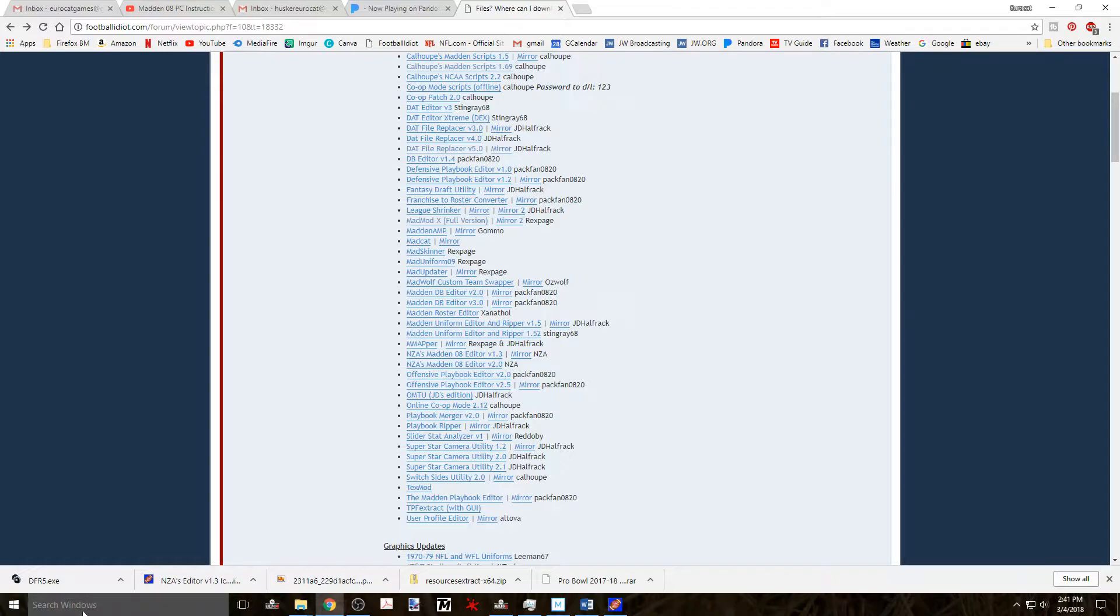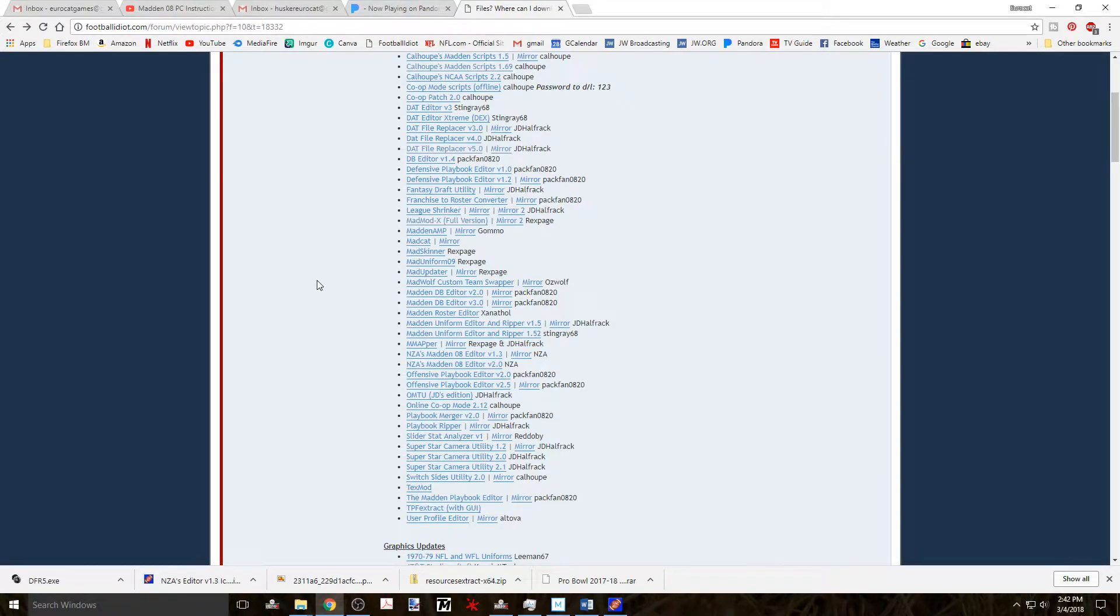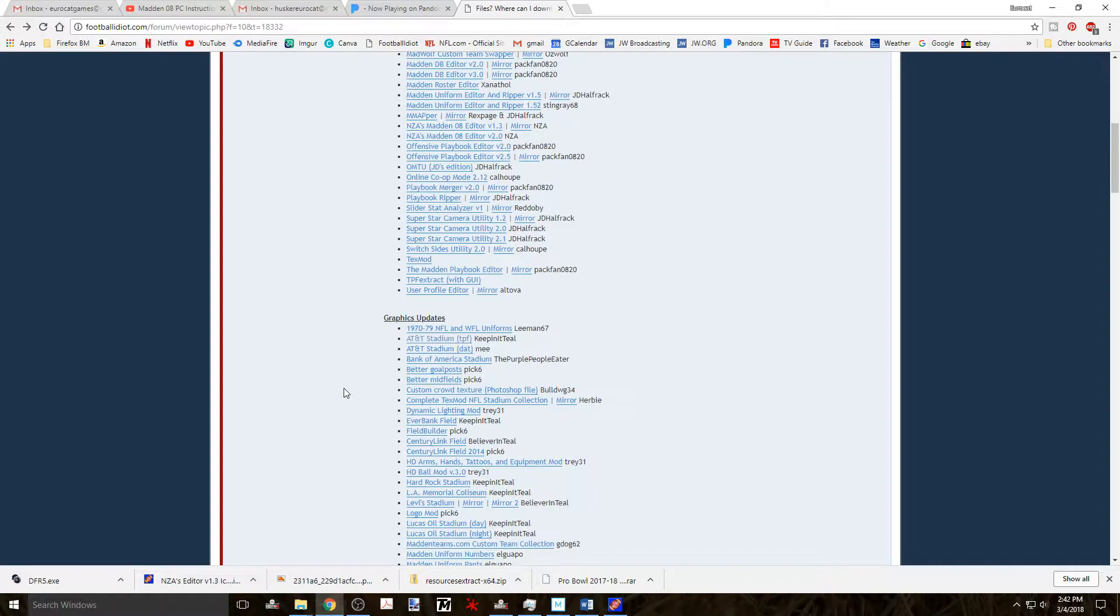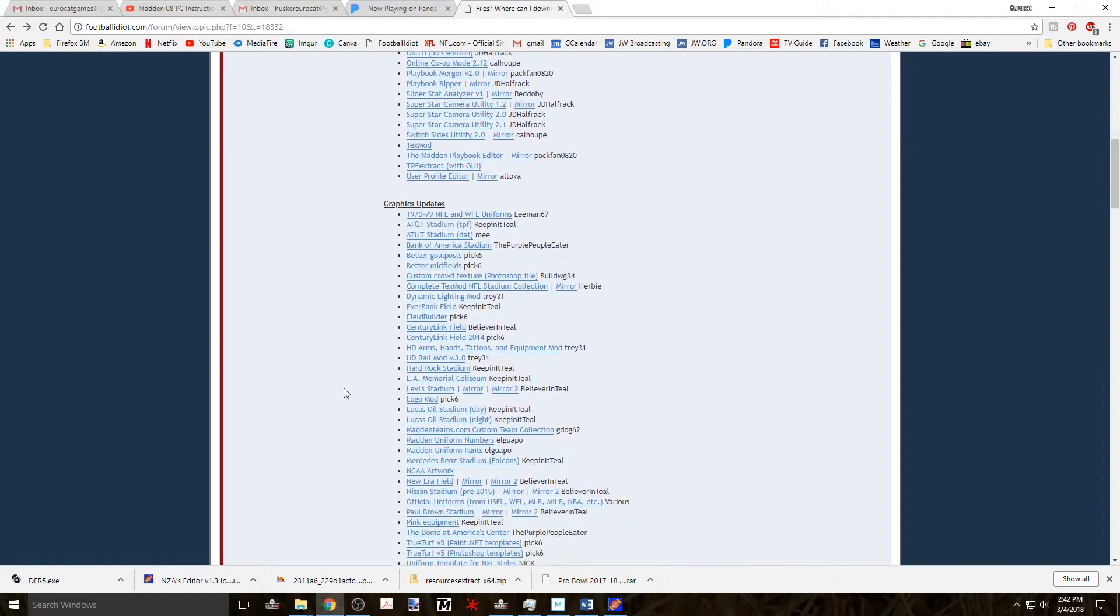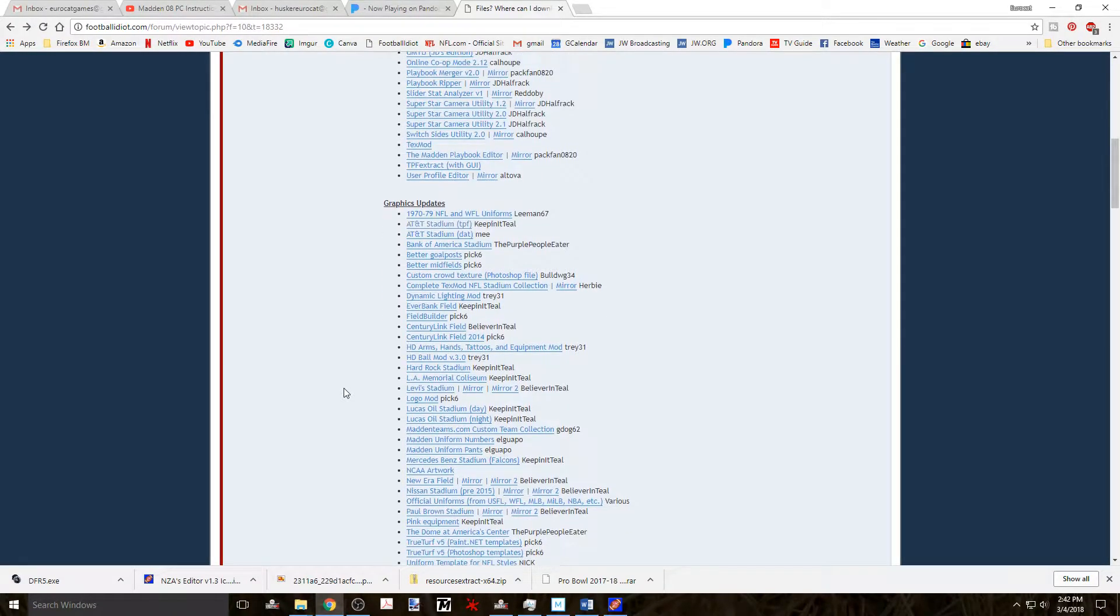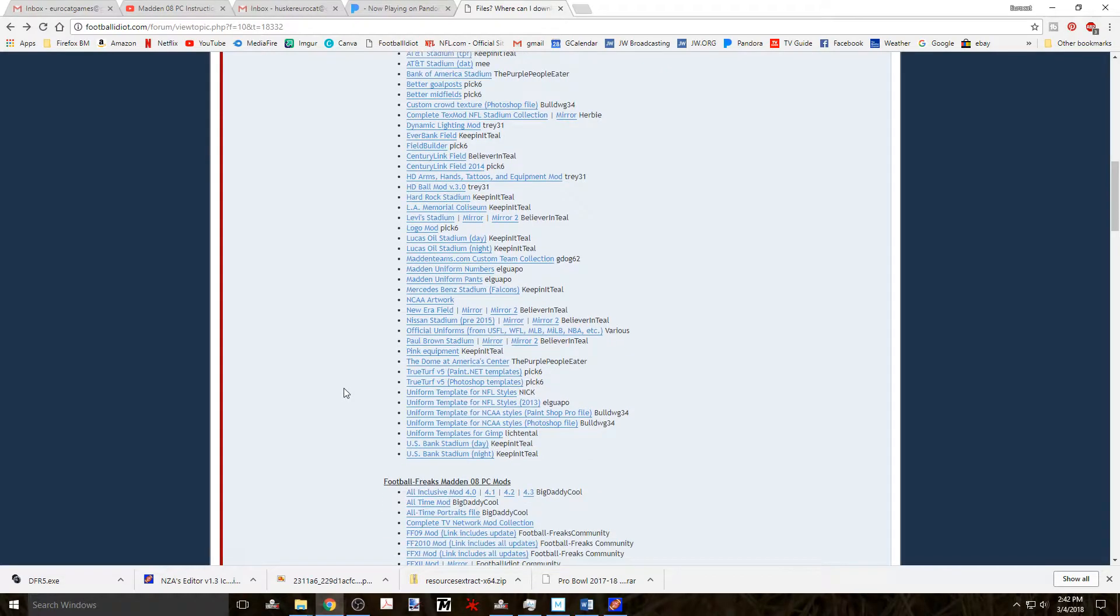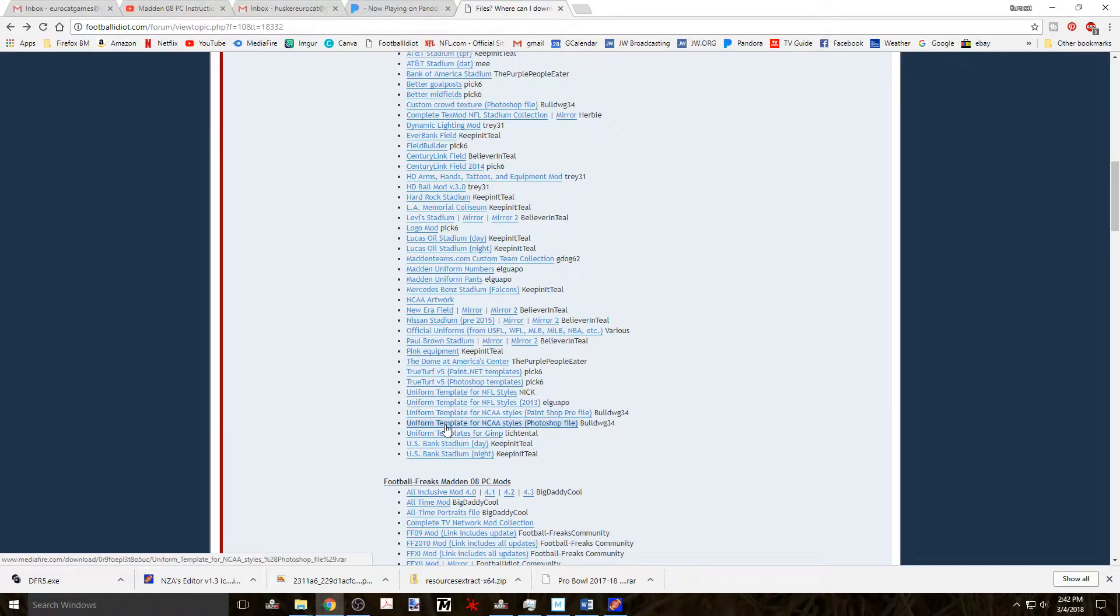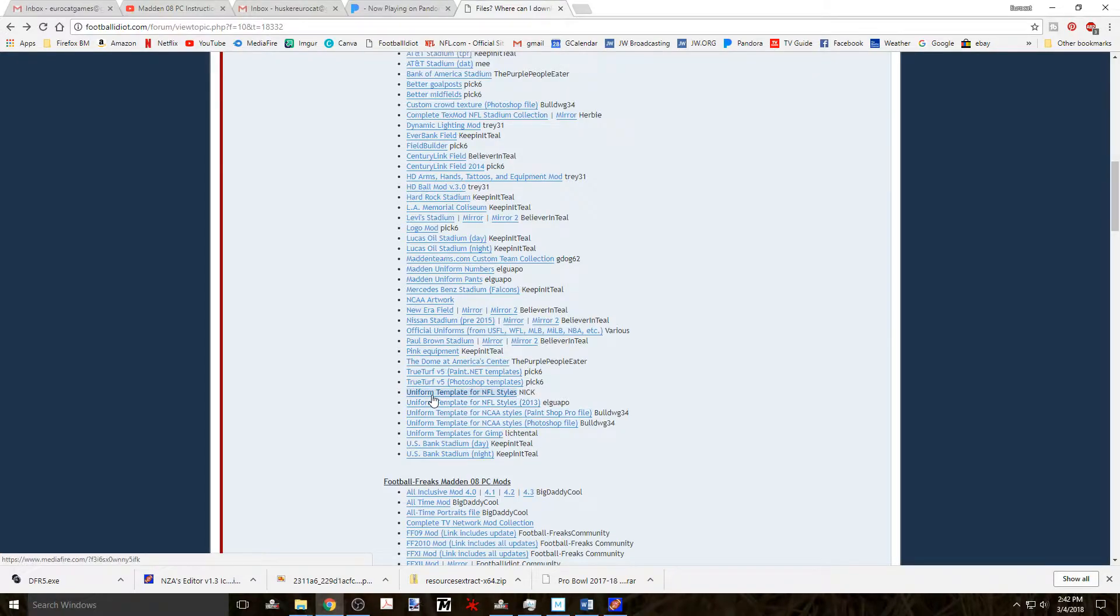Now if you haven't done so already you need to go back to the footballidiot.com forum and download a uniform package that you wish to use. There are lots of users here that have created uniforms including El Guapo, Bulldog34, Nick, the Purple People Eater and 1312 Colette. I know I messed up that name. I'm sorry. We call him Q for short and that's a whole lot easier.